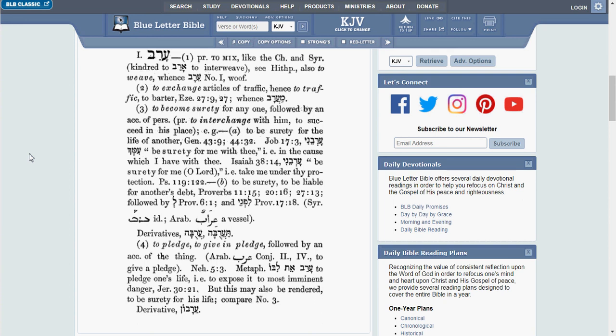back then it said pledge, whereas now it says mortgage. So, again, I think we have some compelling evidence here that the King James Version of Bible did indeed have pledged in place of the word mortgage, but at some point in time has been changed to mortgage.